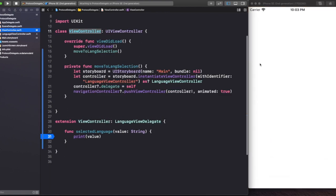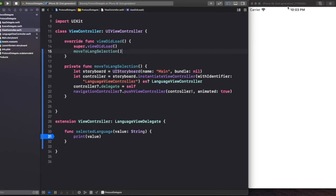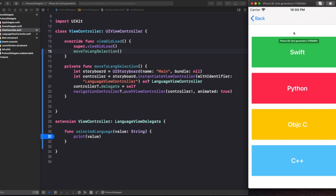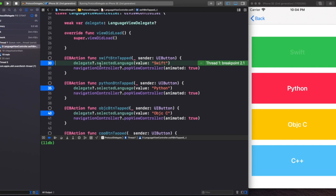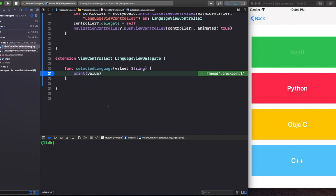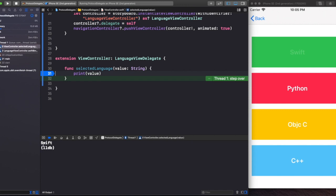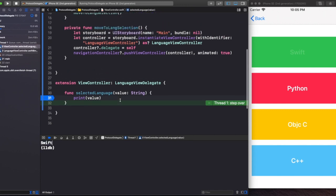Let me run the app to show how it works. When the app launches it moves to the second view controller. If I choose Swift — my favorite language — the call hits the breakpoints I've set. I can see the execution flow step by step. The call goes to the protocol method called selectedLanguage. The delegate calls this method and passes the selected value, which is 'Swift', and you can also see 'swift' printed in the console.